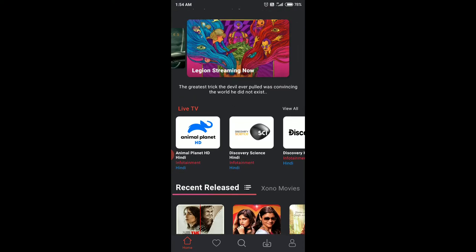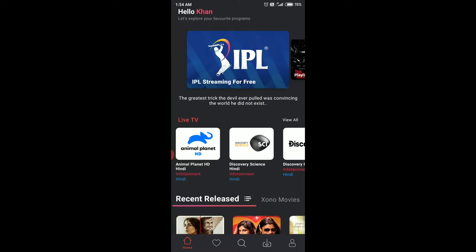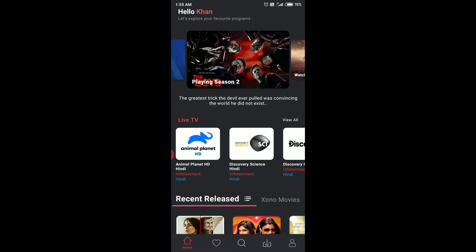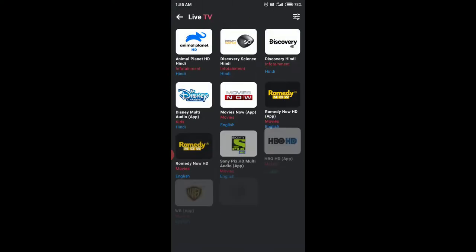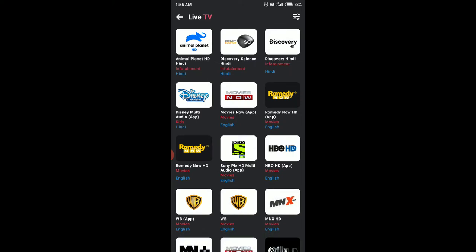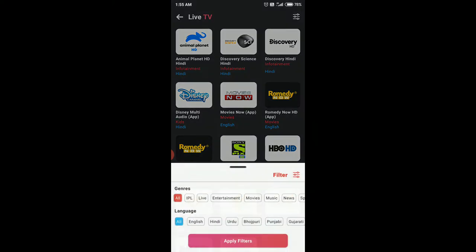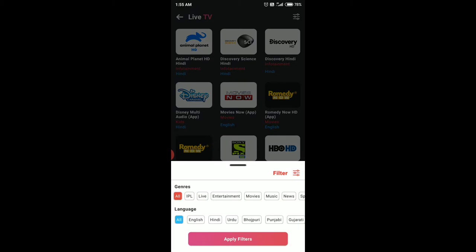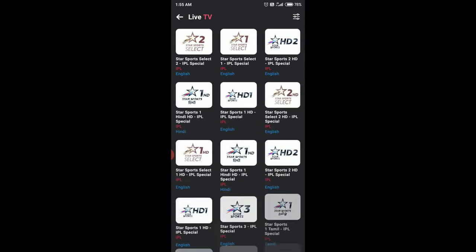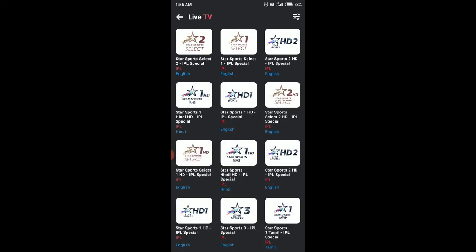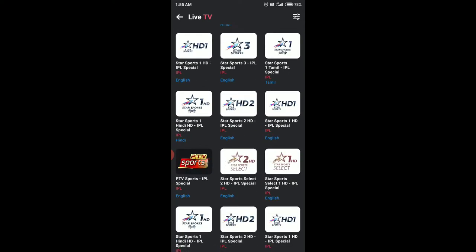Once you log in, everything is fine and you'll get an ad-free experience. If you look at my screen, there is a Live TV section and also IPL streaming for free. Go to the Live TV section, then go to settings on the top right of the screen. In the filter, select IPL and apply filters.